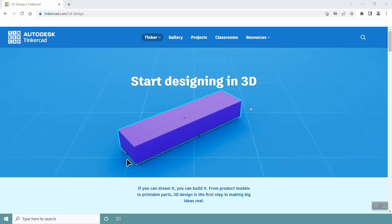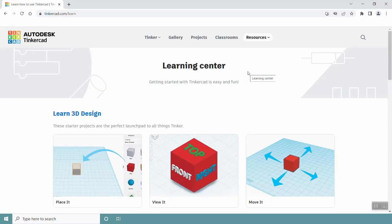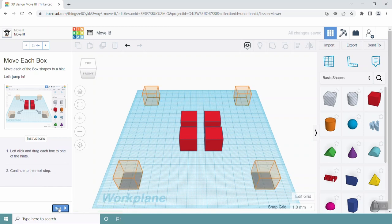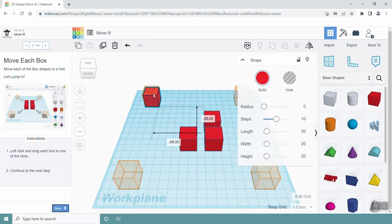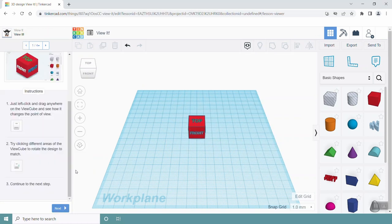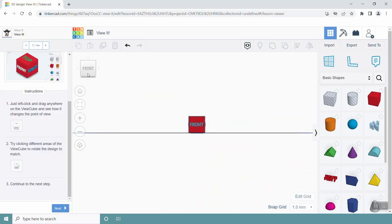If you go through the basic training module for Tinkercad, you'll learn how to move shapes on the work plane, either using your mouse to drag shapes around or using the keyboard. You'll also learn how to change your camera view so that you can see different sides of your 3D model.